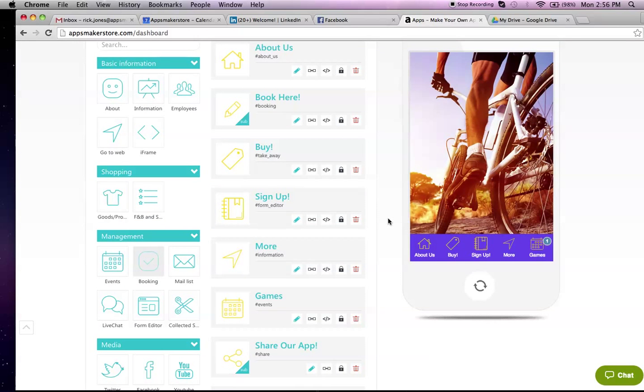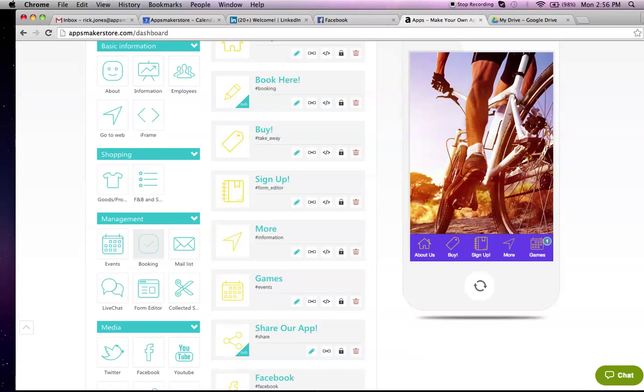We've also got the ability for your members to sign up, to register, so you can get all of their details.